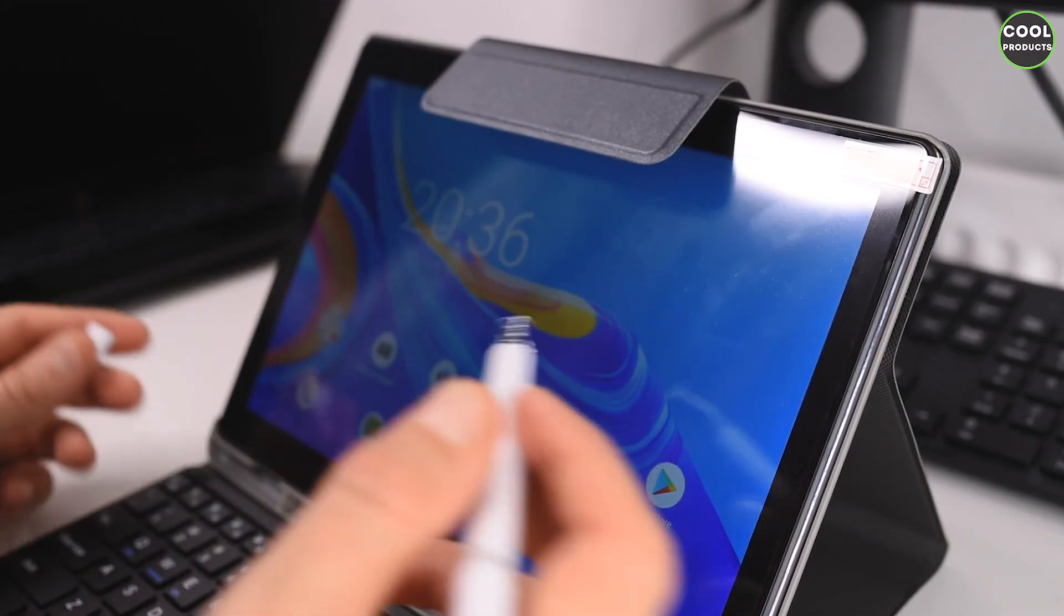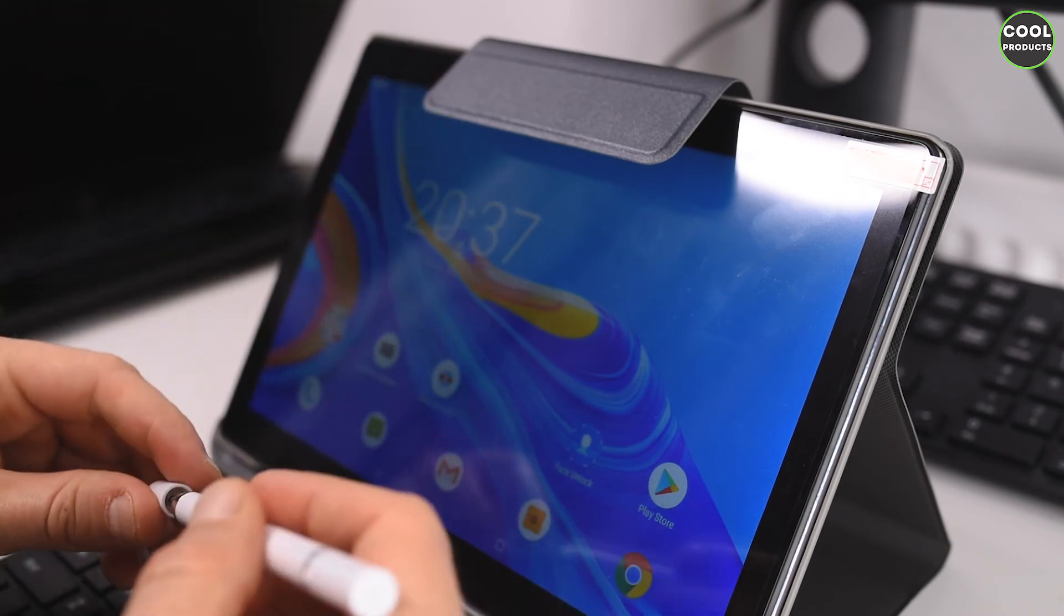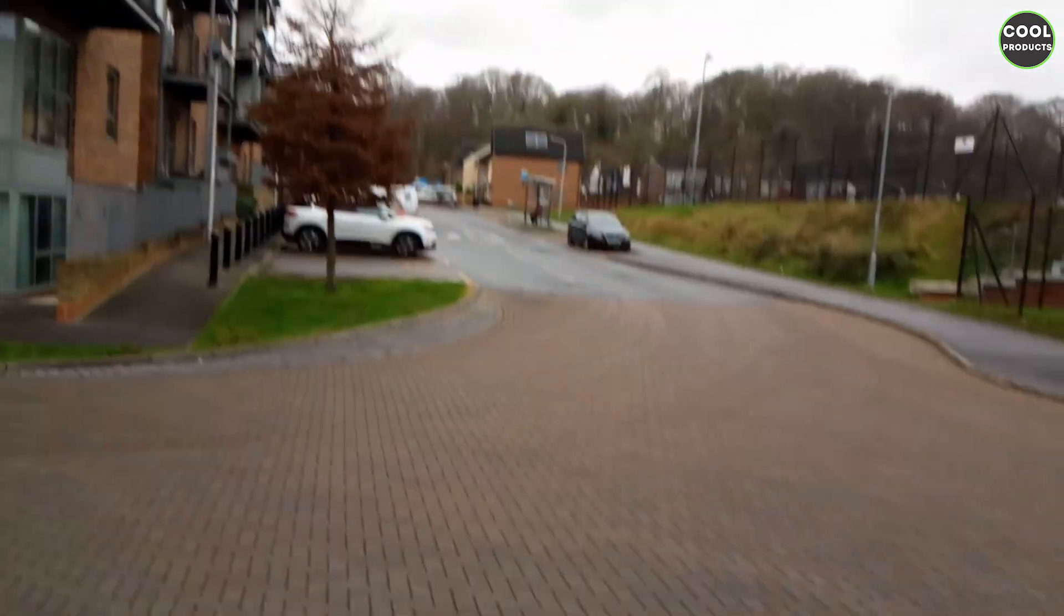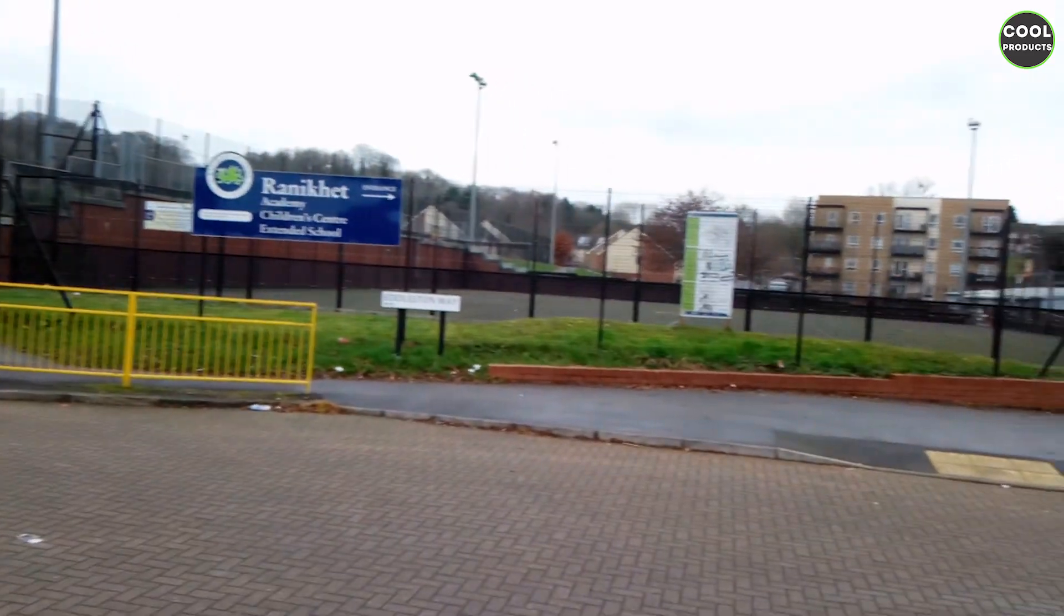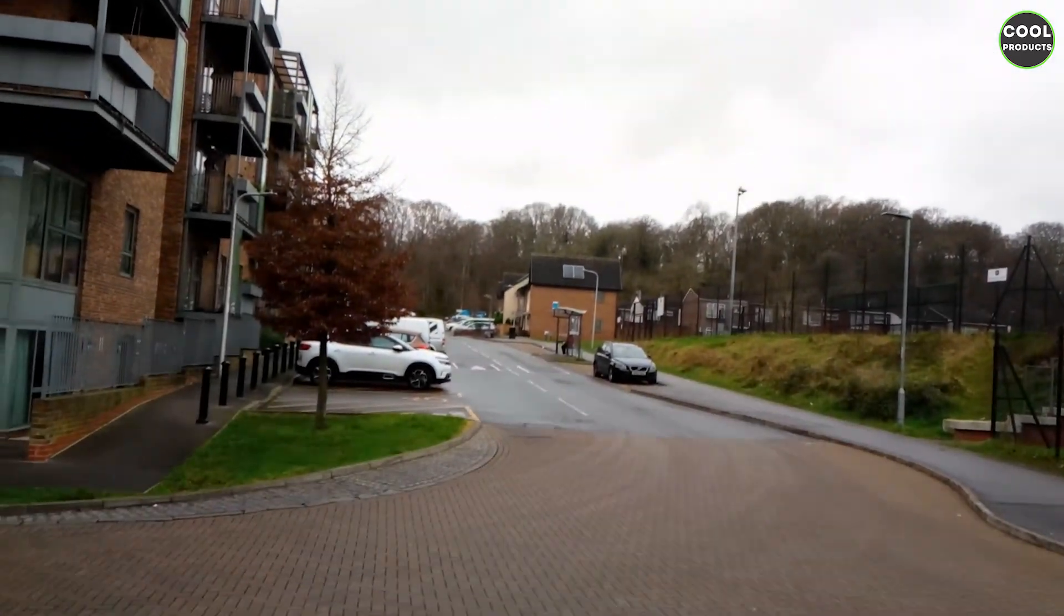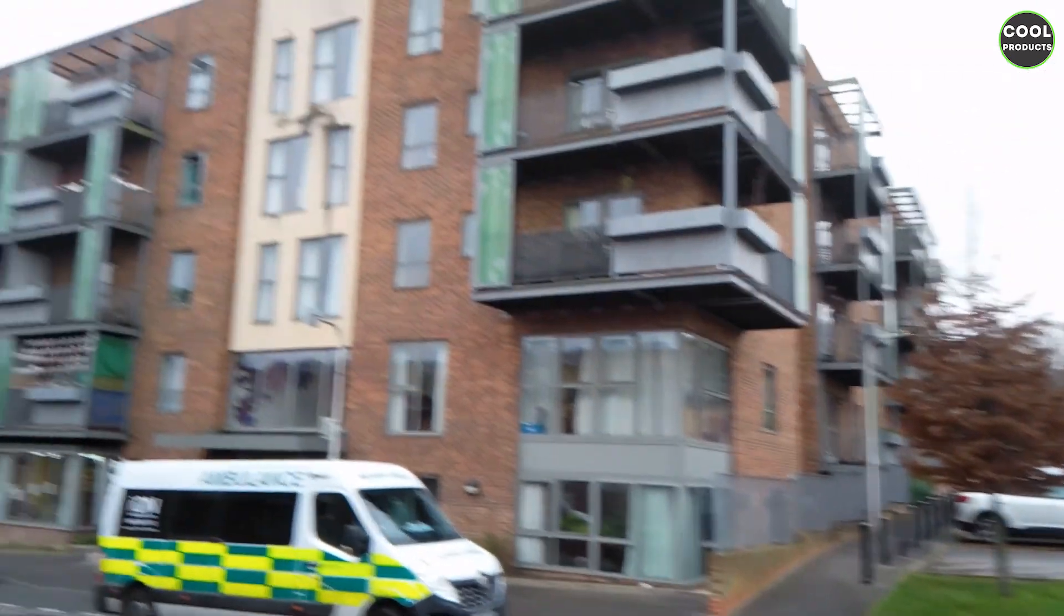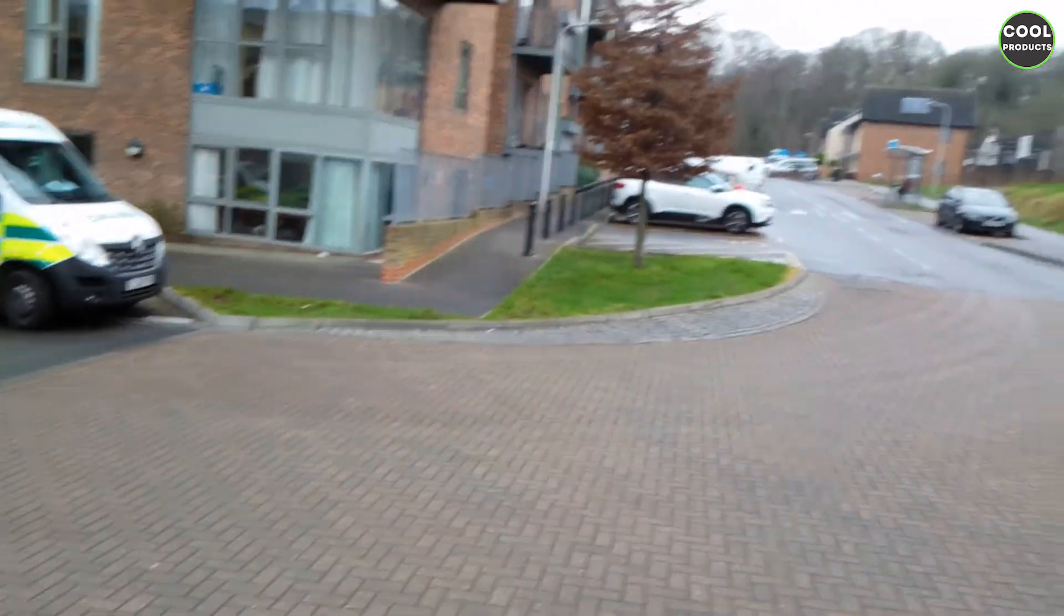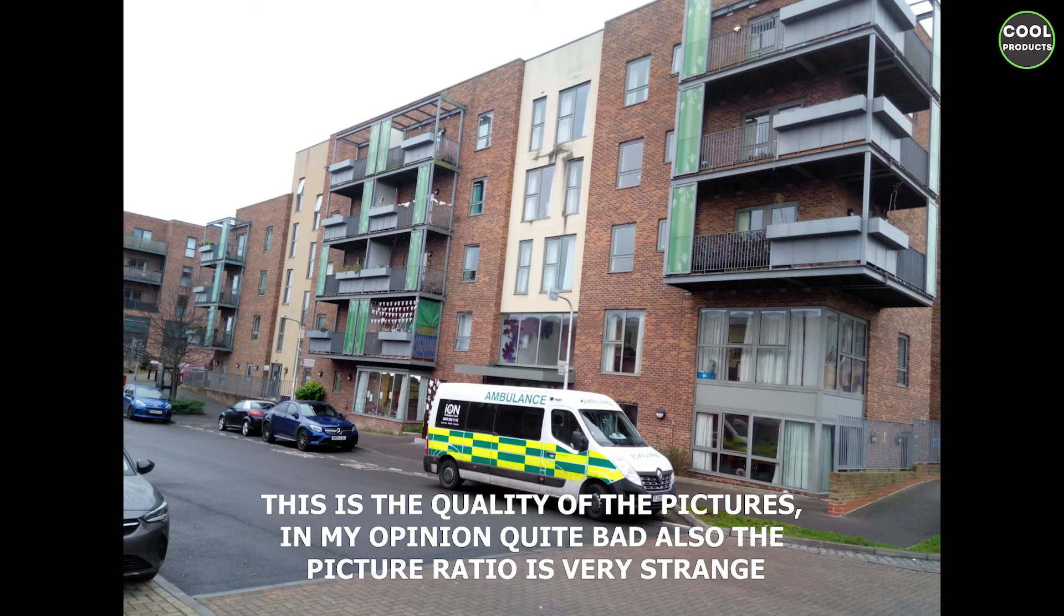And the last thing that I would like to show you about this tablet is the performance of the camera. As you can see, the refresh rate on this one is quite bad, and also the difference between highs and lows, blacks and highlights, not really responsive in my opinion. Quite bad quality camera.